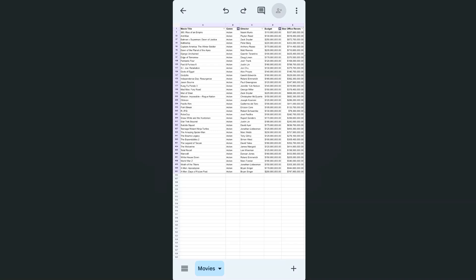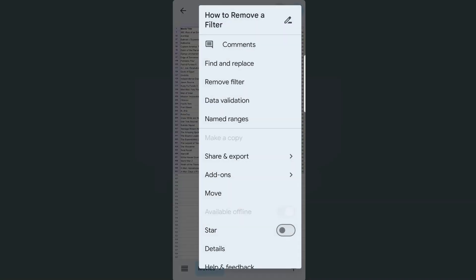So again, you'll see in my data, I have some filters applied on my genre and my budget columns. And if I'm going to remove that, all I have to do would be to tap on this ellipsis on the top right, then select remove filter just between the find and replace and the data validation.